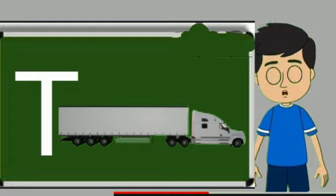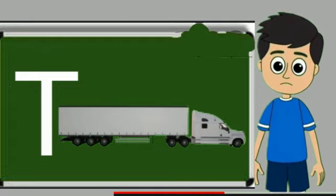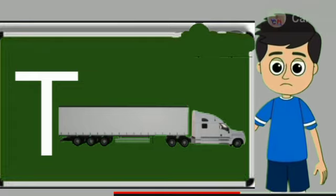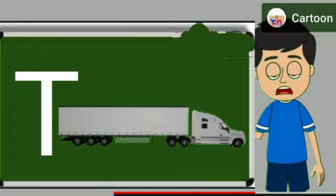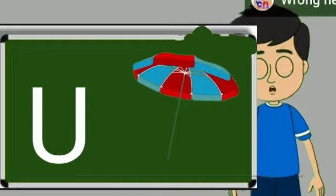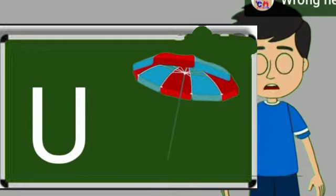T for truck. Truck means samaan lane wali gadi. U for umbrella. Umbrella means chata.